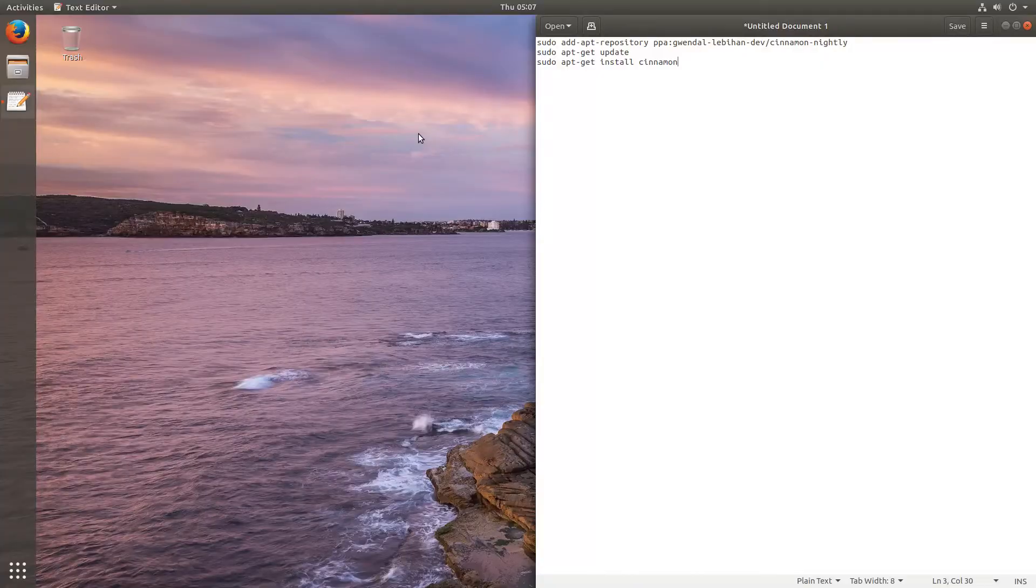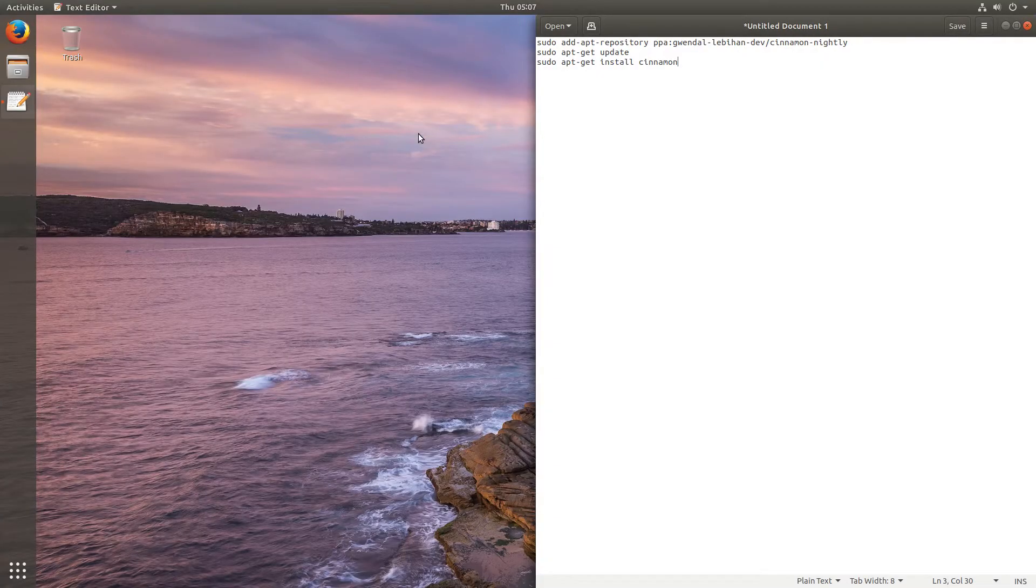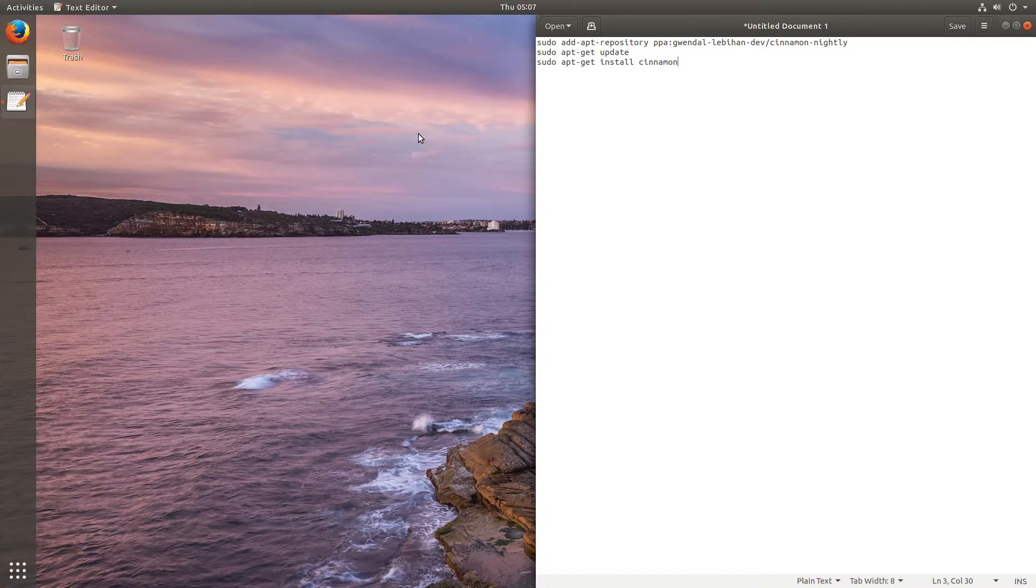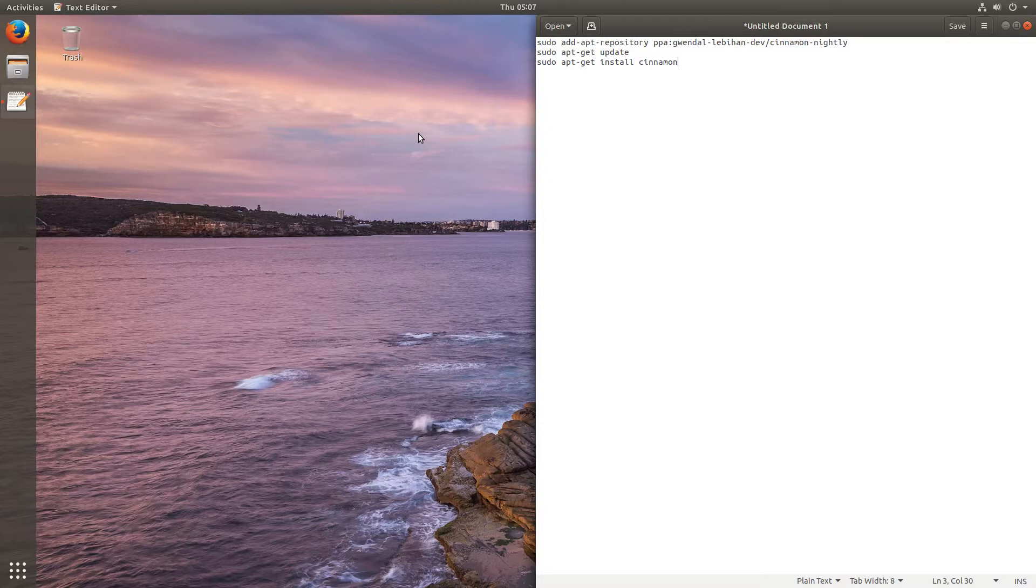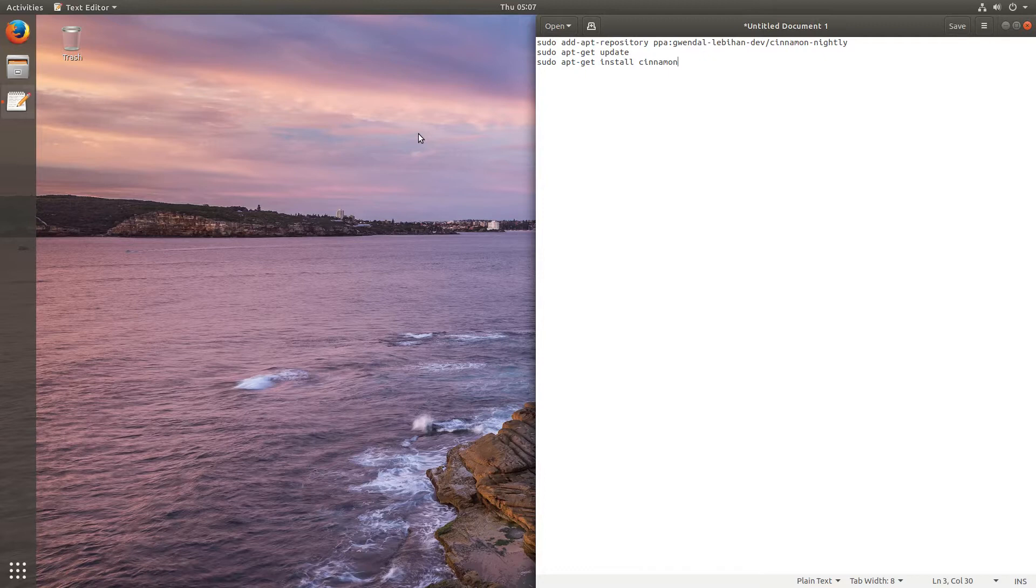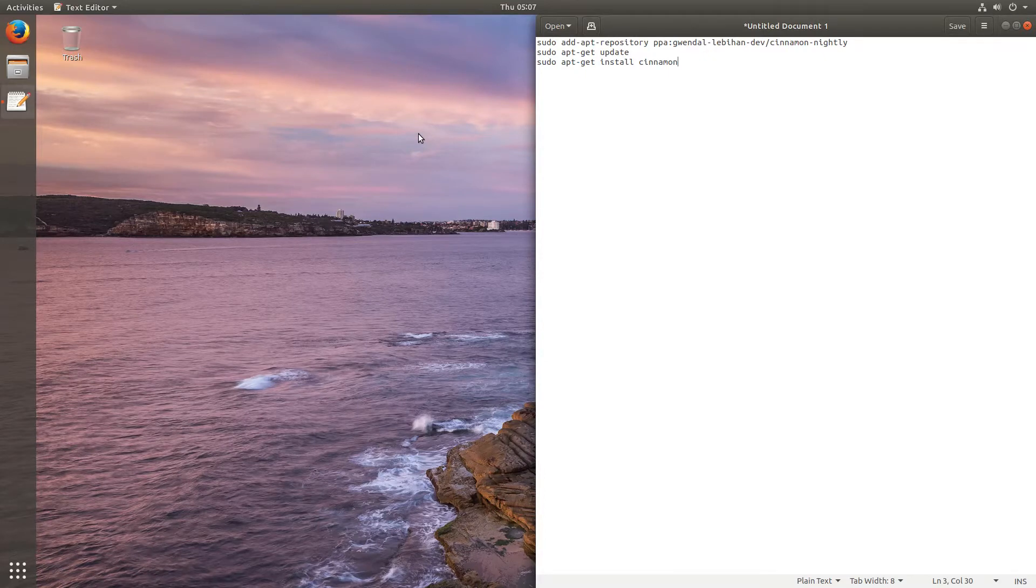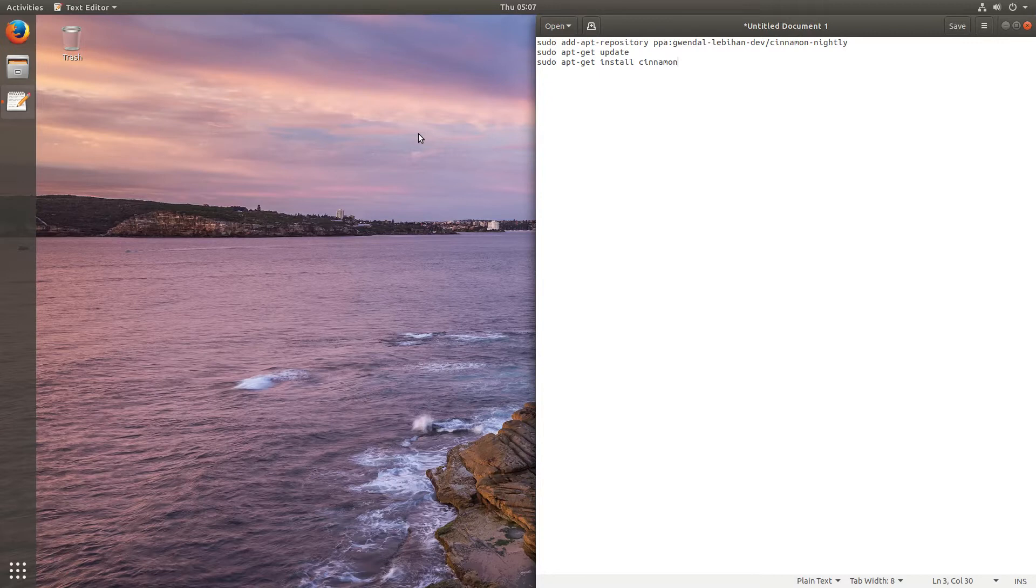Hello, today I'm going to show you how to install Cinnamon 3.6 on Ubuntu 17.10. This will be the version of Cinnamon which will be in Linux Mint 18.3, so this is quite exciting. One of the main things we see in this release is online accounts, which is very easy to add into the next version of Cinnamon, which is fantastic.